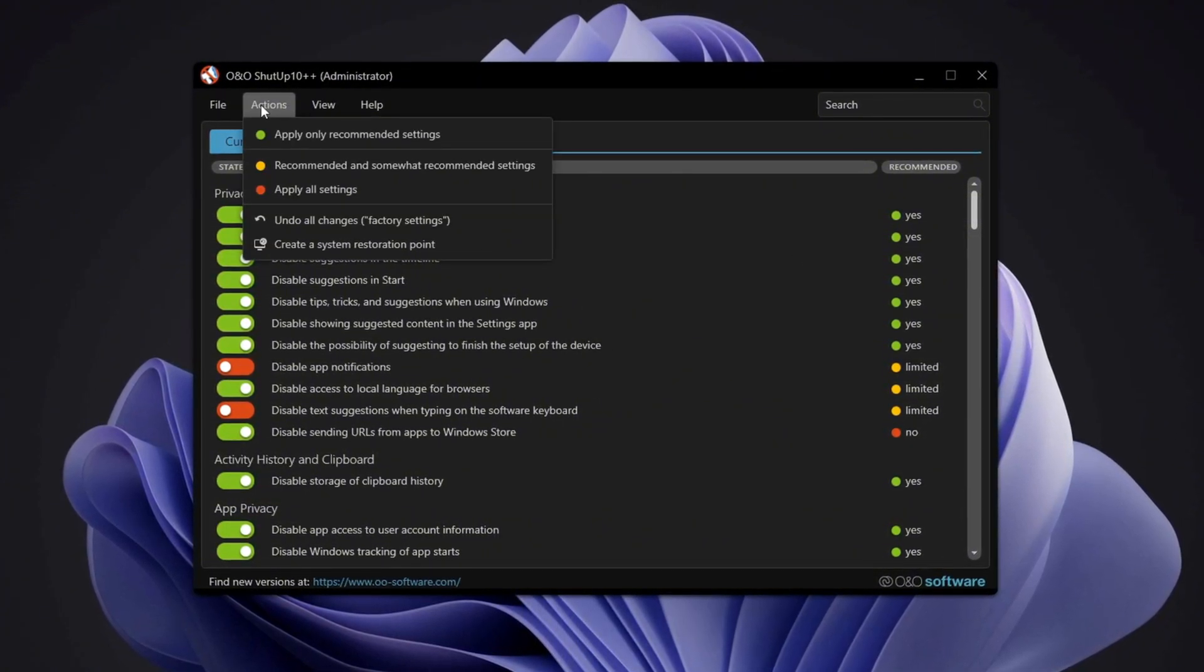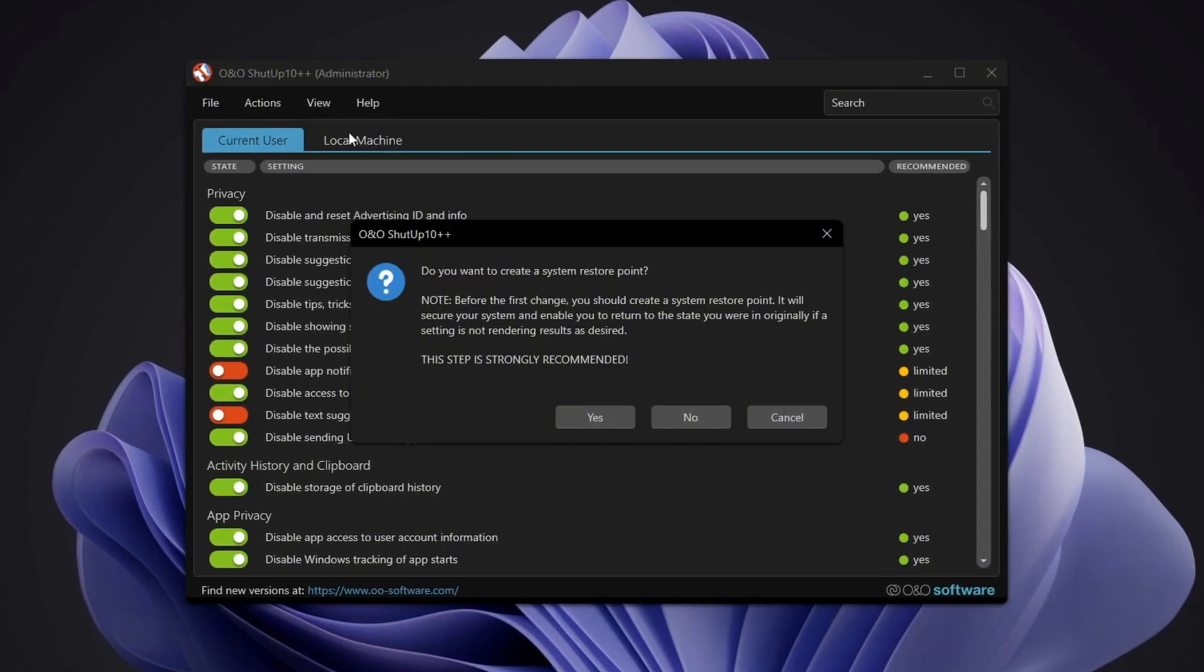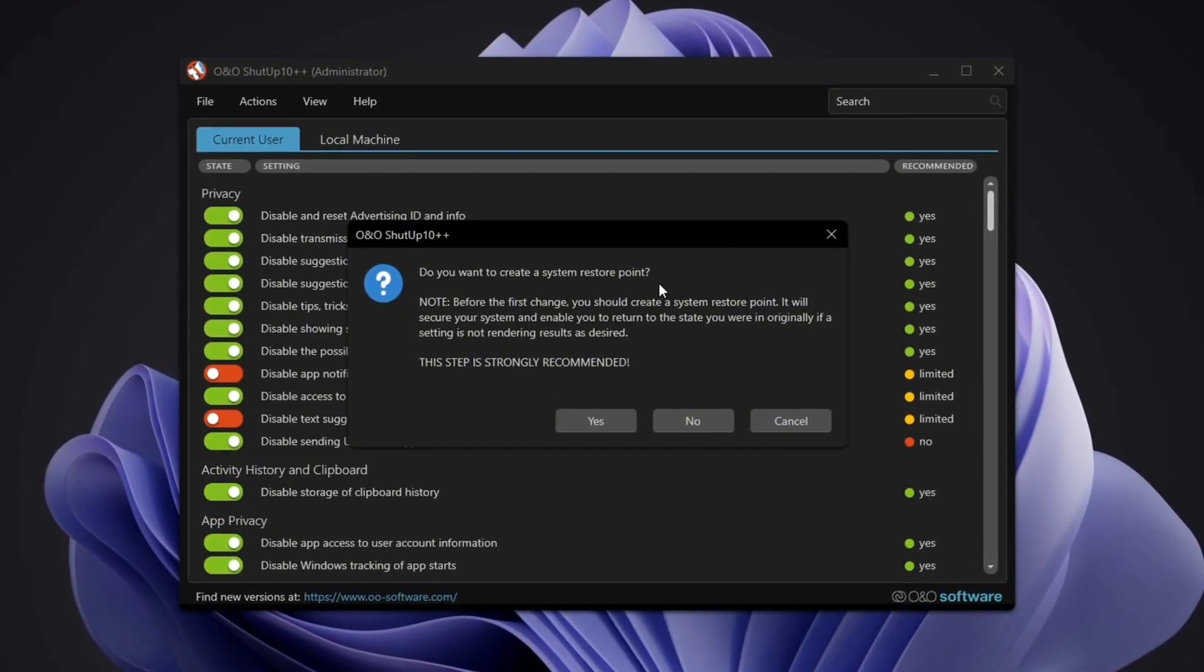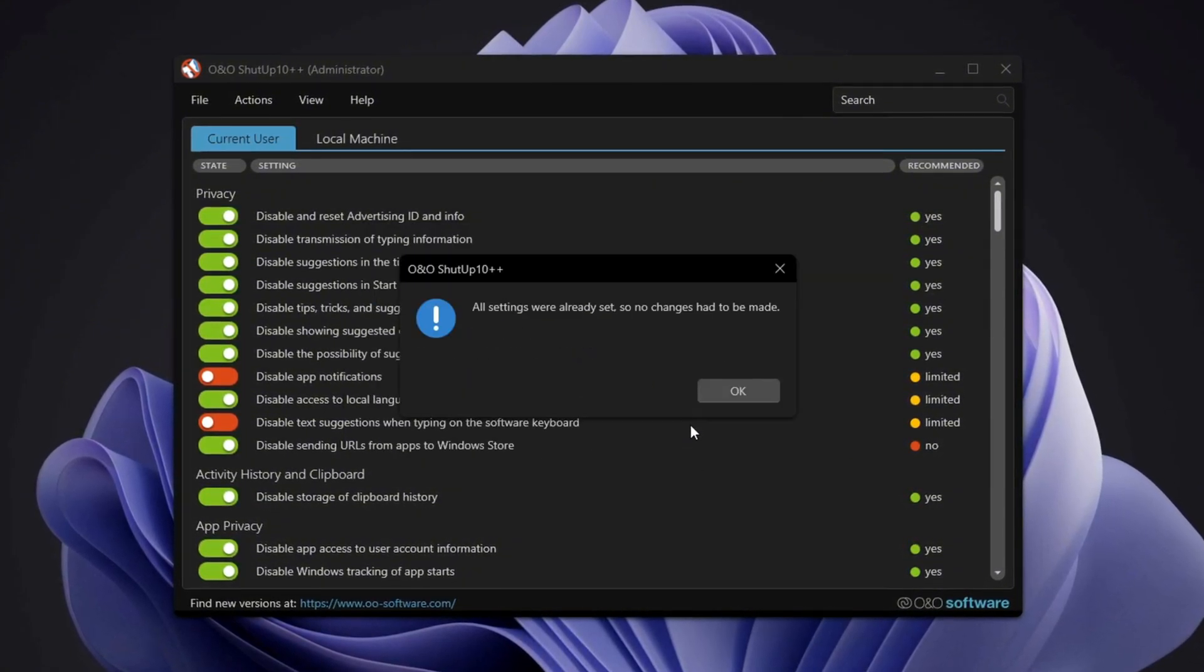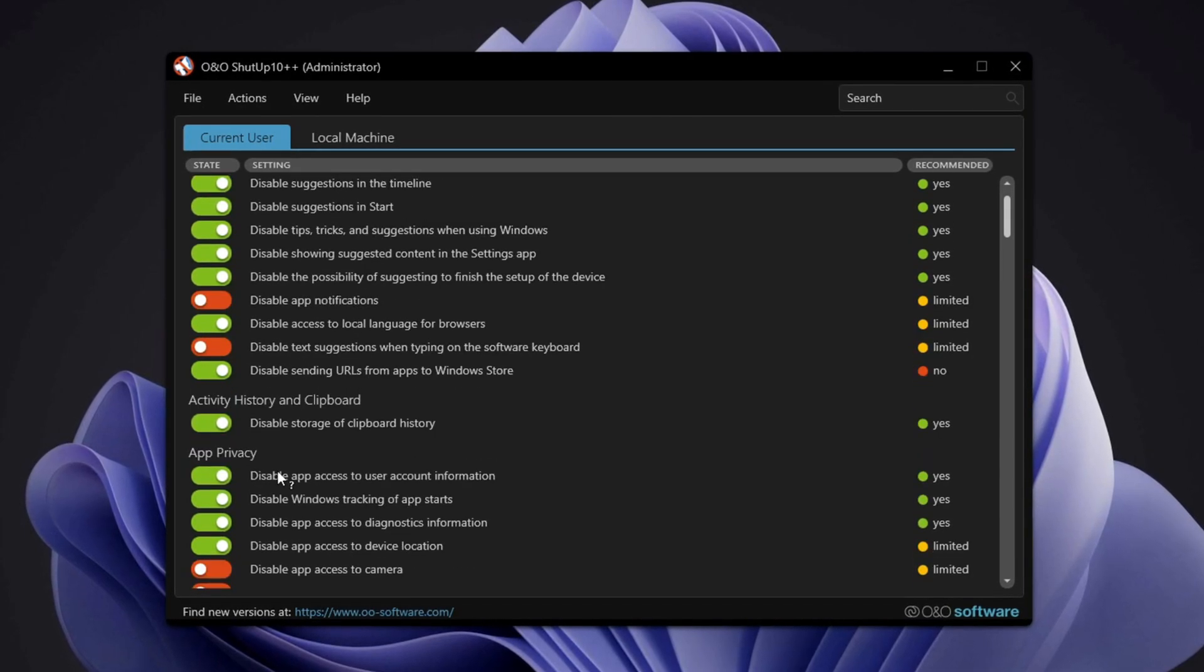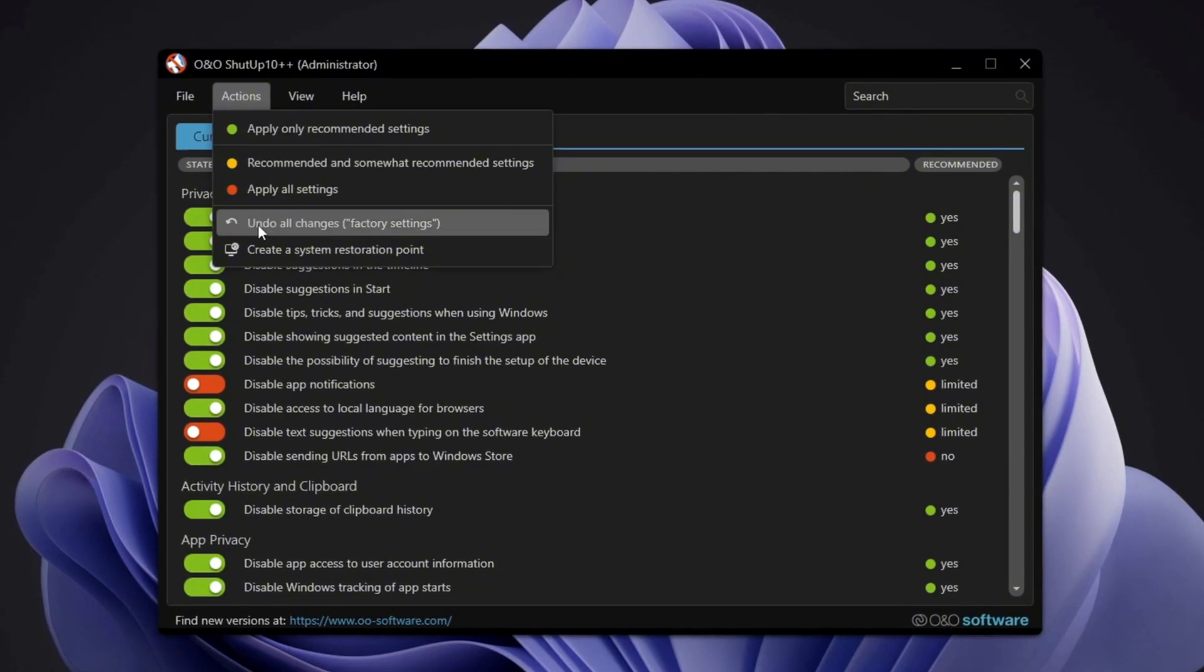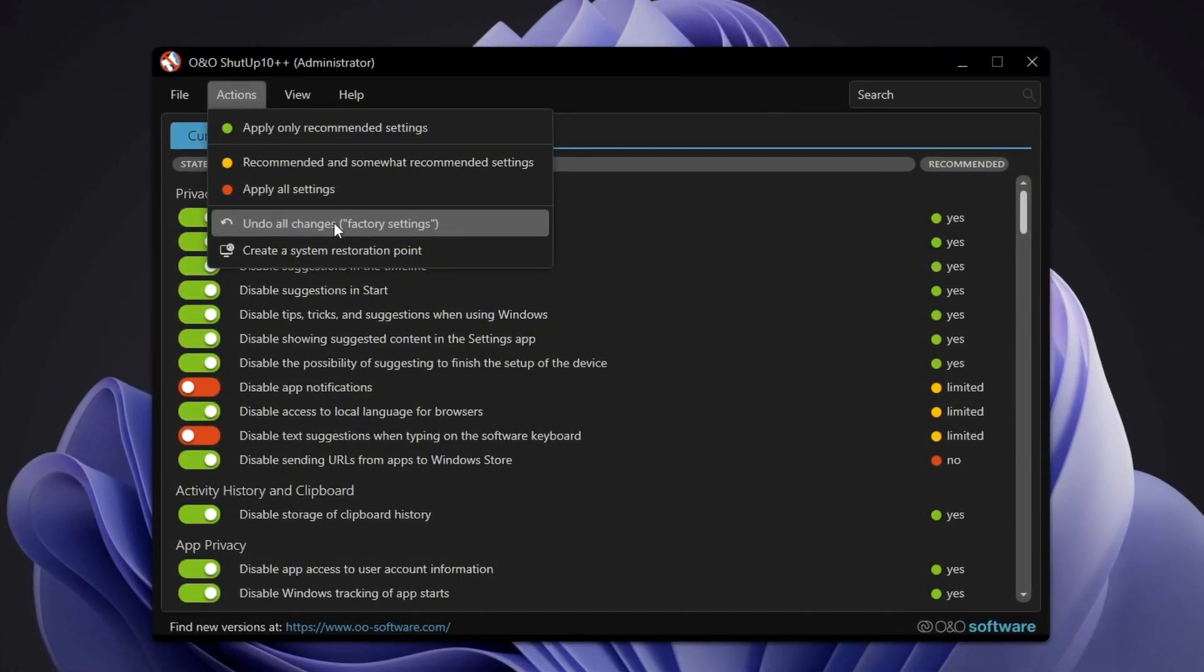After opening the application, apply only the recommended settings to avoid making unnecessary changes to your system. If the program asks you whether you want to create a restore point, you don't need to, as we already created one earlier. Keep in mind that this tweak might affect clipboard history and storage functions. If you notice any issues after applying the settings, you can easily use the undo all changes option to restore your system to its previous state.